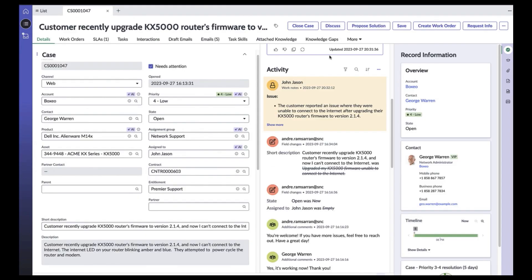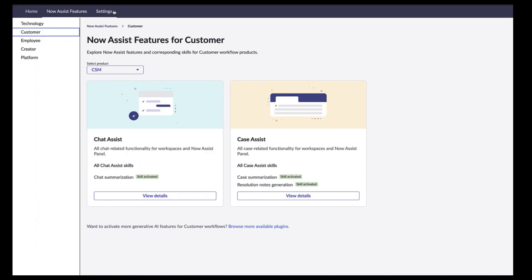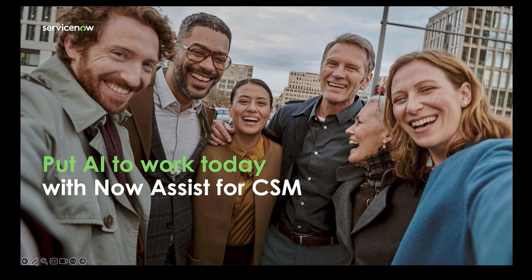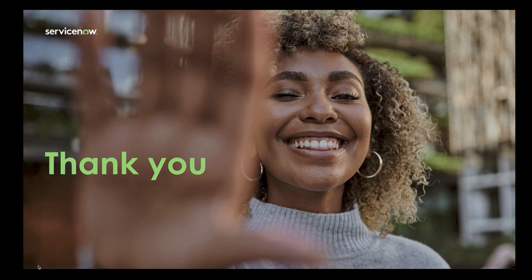The Analysis panel is a conversational interface enabling ad hoc requests and changes in response to tone. This is all wrapped together with a point-and-click admin console, reducing deployment time and anxiety. With Now Assist for CSM, teams can increase agent productivity, reduce costs, and deliver seamless customer experiences. Put generative AI to work with Now Assist for CSM in the February 24 store release.